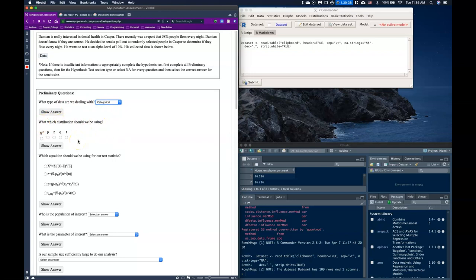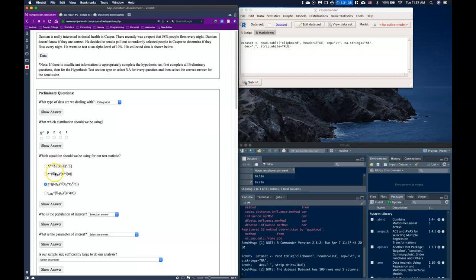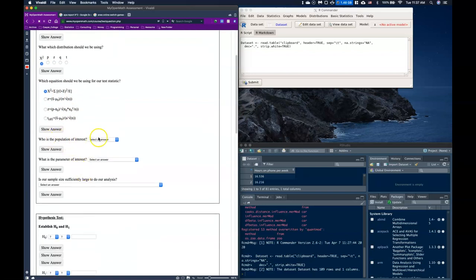Next, what distribution should we use? For one-sample proportion testing, we have two options: the traditional Z-test, where we take the hypothesized proportion and null proportion and compare them, or the chi-squared method — a slightly different approach. Both are valid. I'm going to select chi-squared here, but Z is also acceptable.